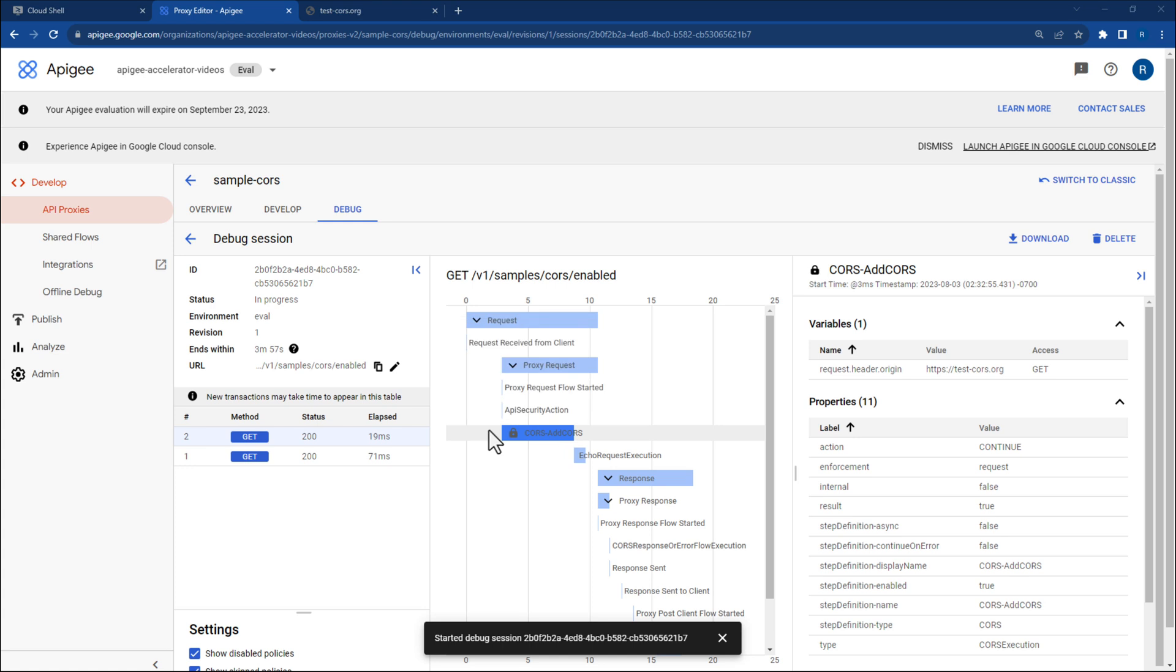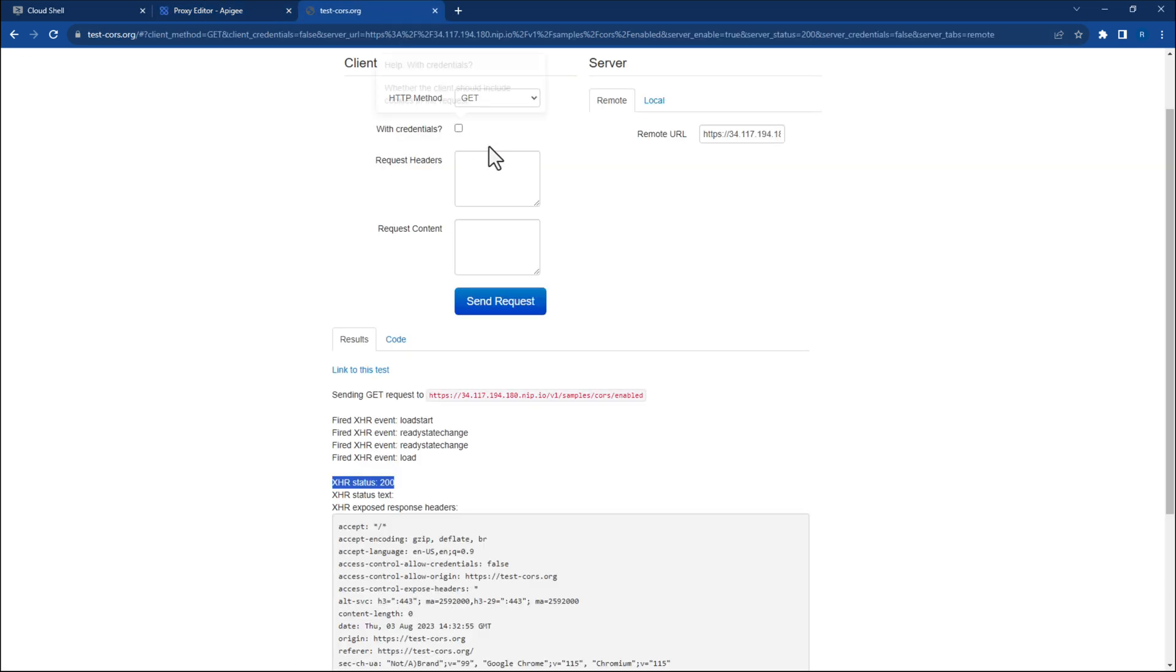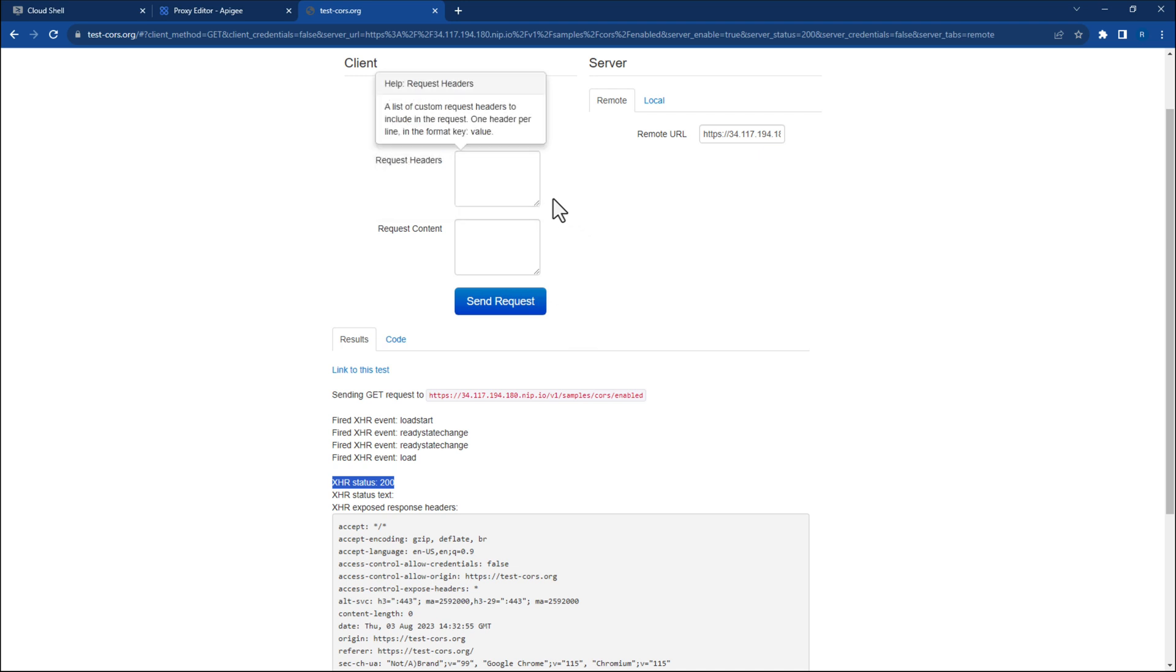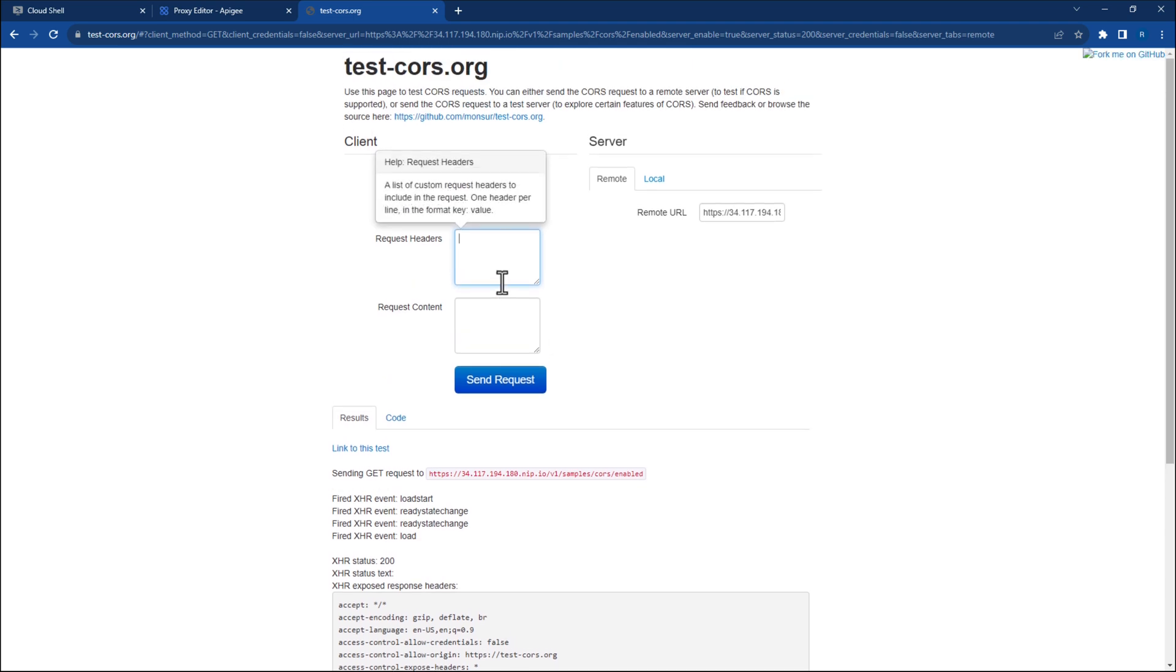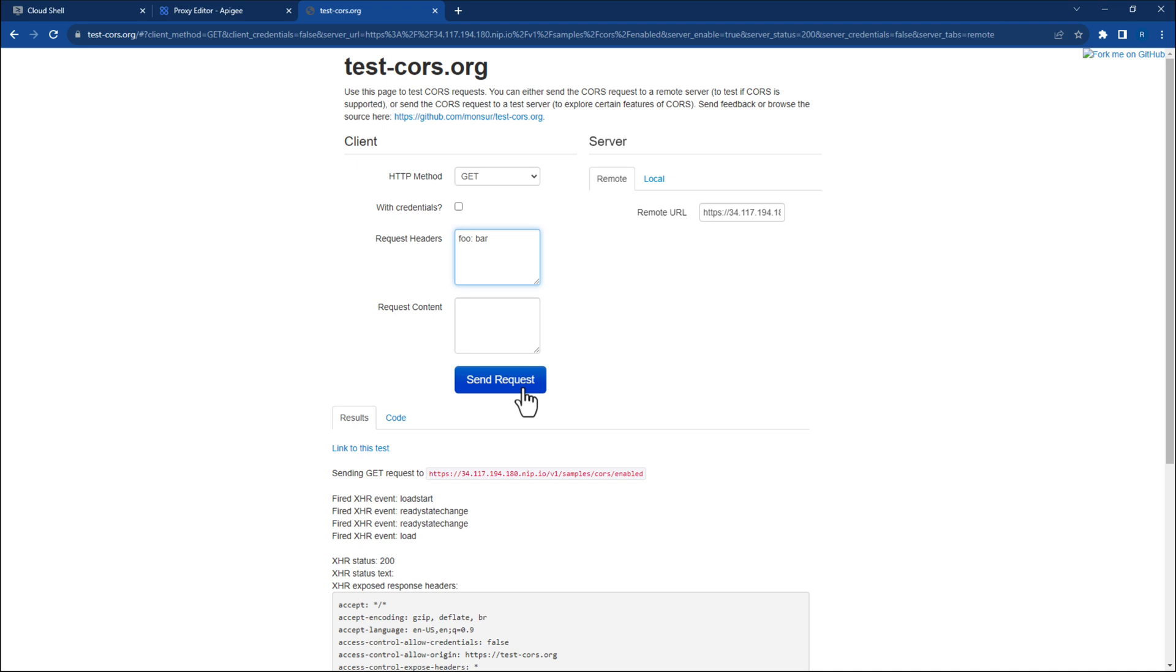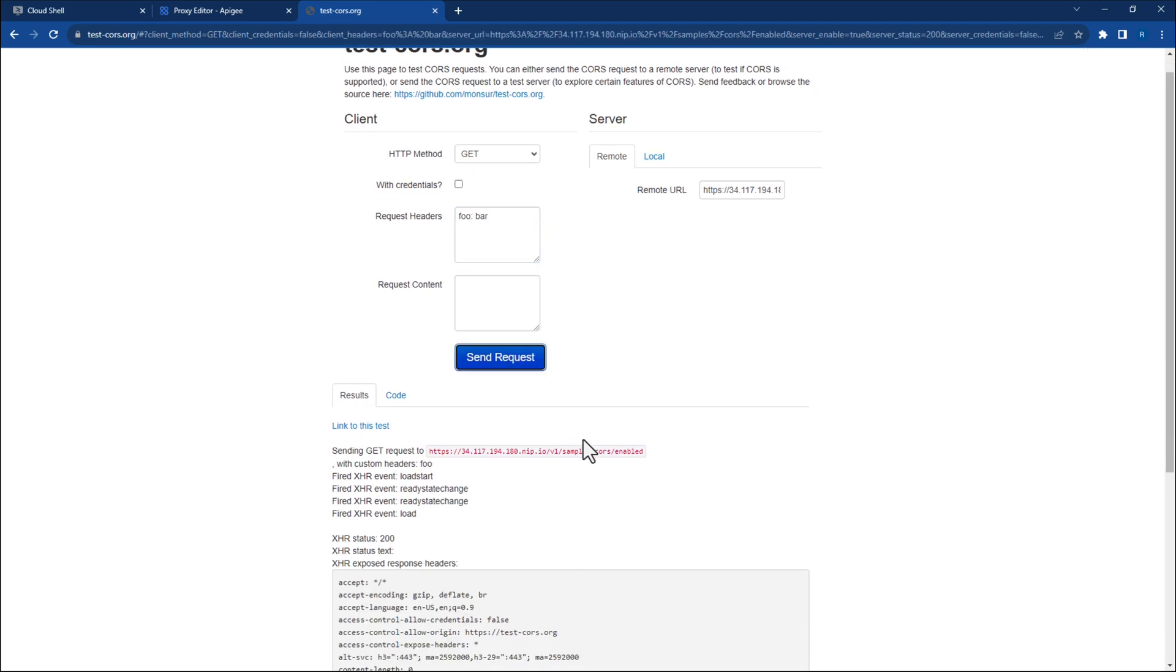Now, let's trigger a request with the CORS preflight. CORS preflight requests are sent ahead of your request if your request is not simple. So far, all of our requests have been simple, so let's change that for our next test by adding foo bar into the request headers field in test-cores.org. Our cores-add-cores proxy policy has already been configured to allow the new header foo. Click the Send Request button and view the response. You should see a 200 status code, meaning that the response has returned back to the client successfully.